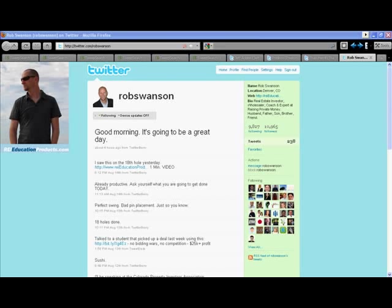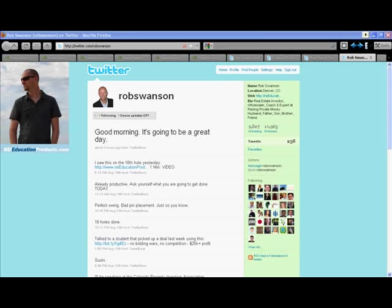Okay guys, Sean Malarkey here. I wanted to share this with you. This is a really cool video I want to put together, basically showing you how to build a targeted following on Twitter.